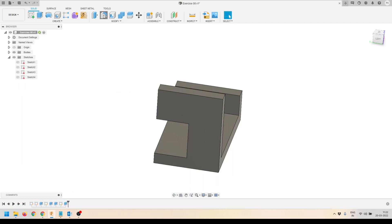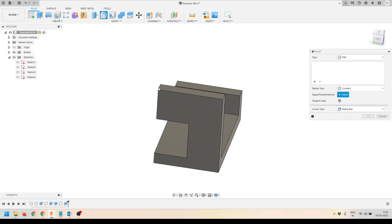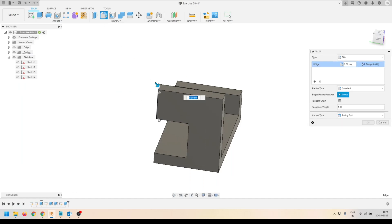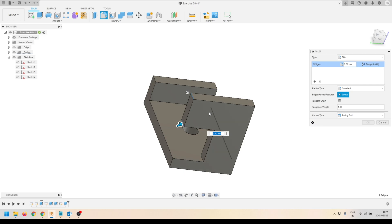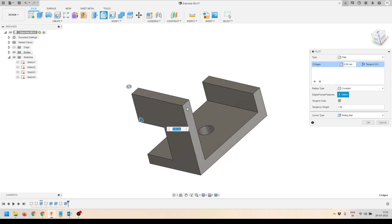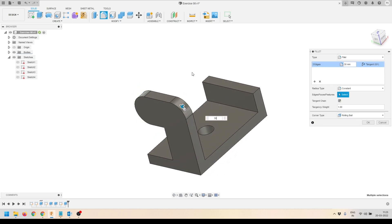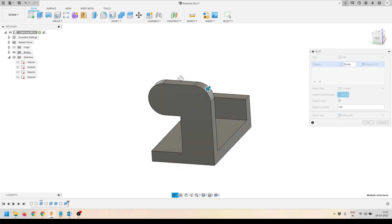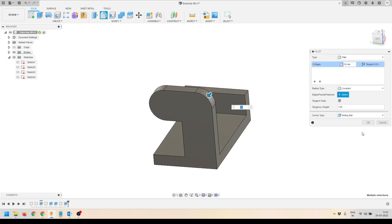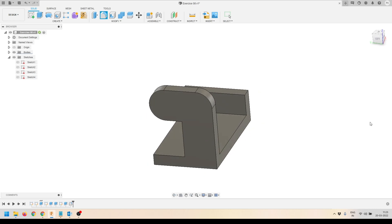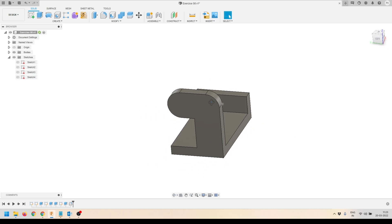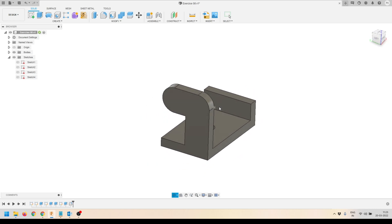Now I'll activate the Fillet tool and select the edges on which I want to apply fillets. There are three edges to fillet. I'll provide the fillet radius and press OK to accept the results.